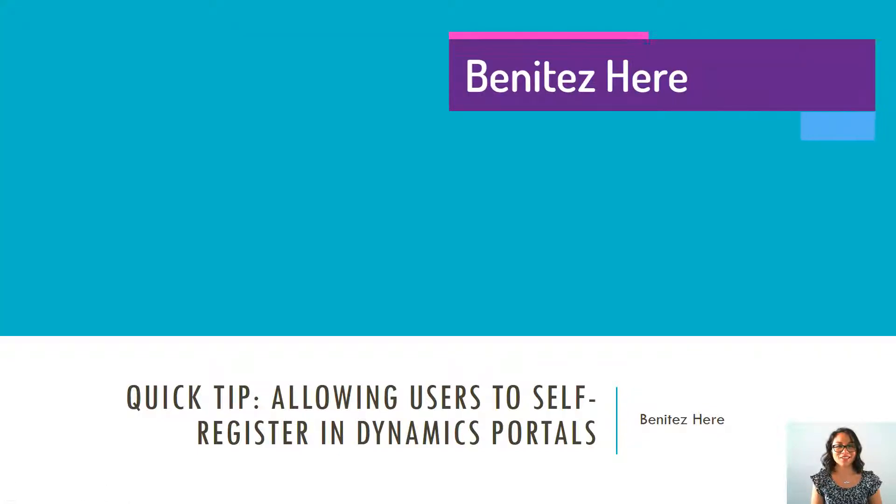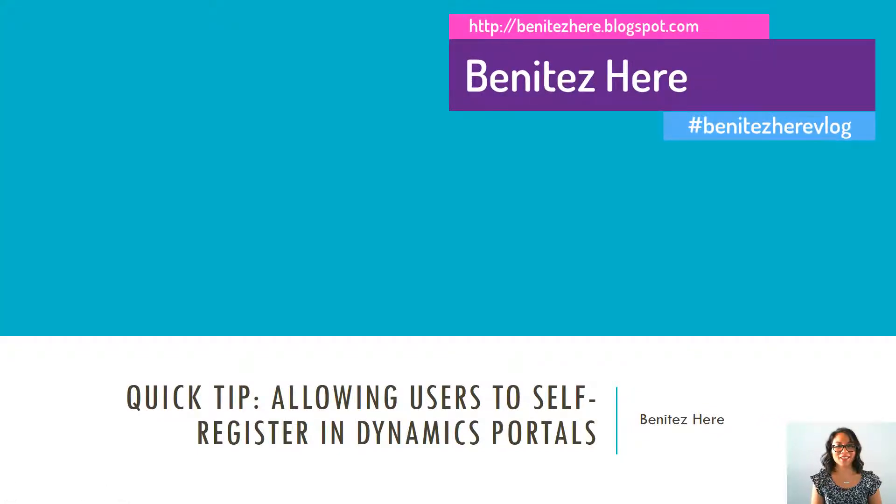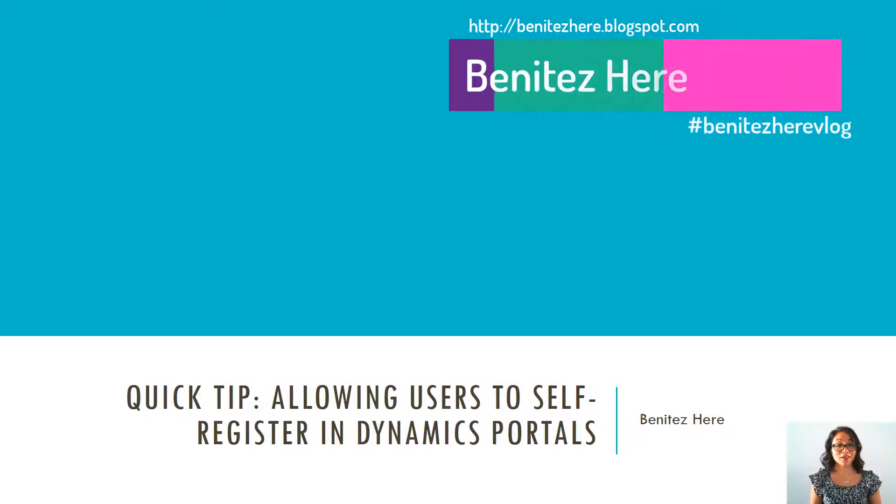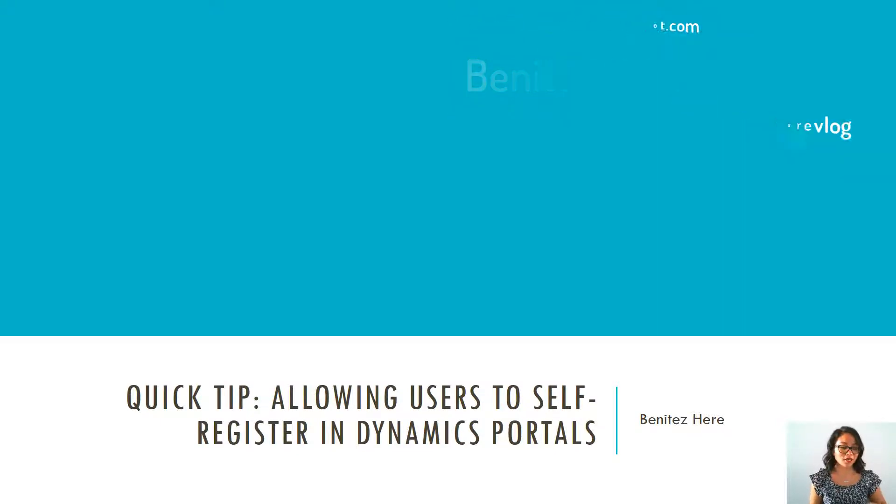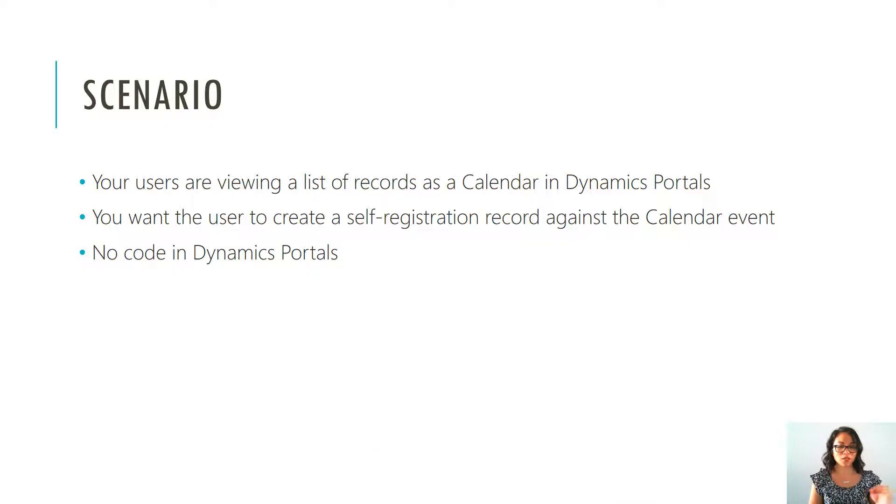Hey Dynamics 365ers, it's Benitez here and today I'm going to show you how users can self-register against a calendar event in Dynamics Portals.